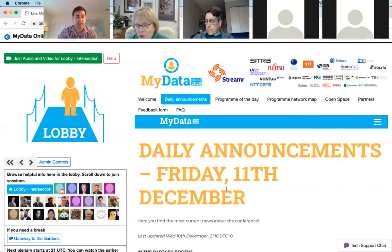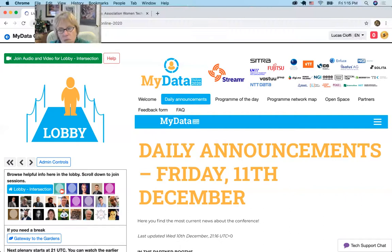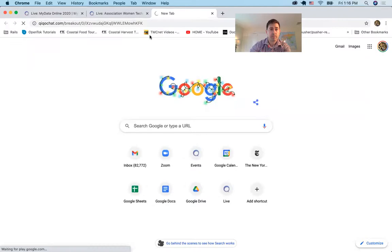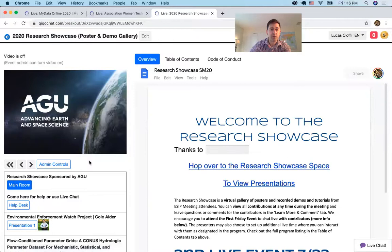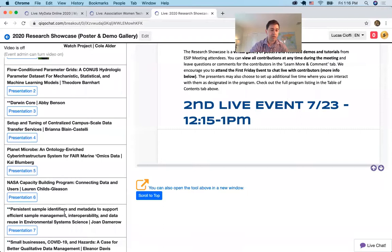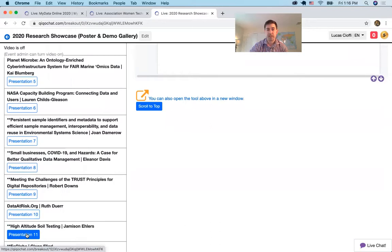Nancy asks: can people come in asynchronously before any real-time meeting and have discussions, ask questions, when the meeting is not happening? Yes. A good example would be a poster session — a research showcase with many poster sessions. Here's a table of contents where you can see all the posters: NASA capacity building program, small businesses meeting the changes. Let's go to one: high altitude soil testing.